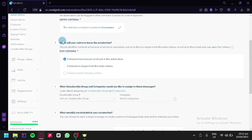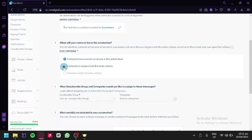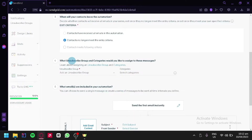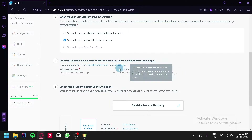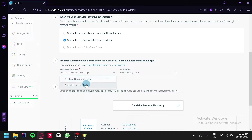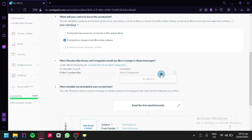Contacts will leave the automation when they have received all emails in the automation, or if the contact no longer meets the entry criteria. We can click on whichever option we prefer. We can also choose what unsubscribe group and categories to assign to this message by adding an unsubscribe group and a category.